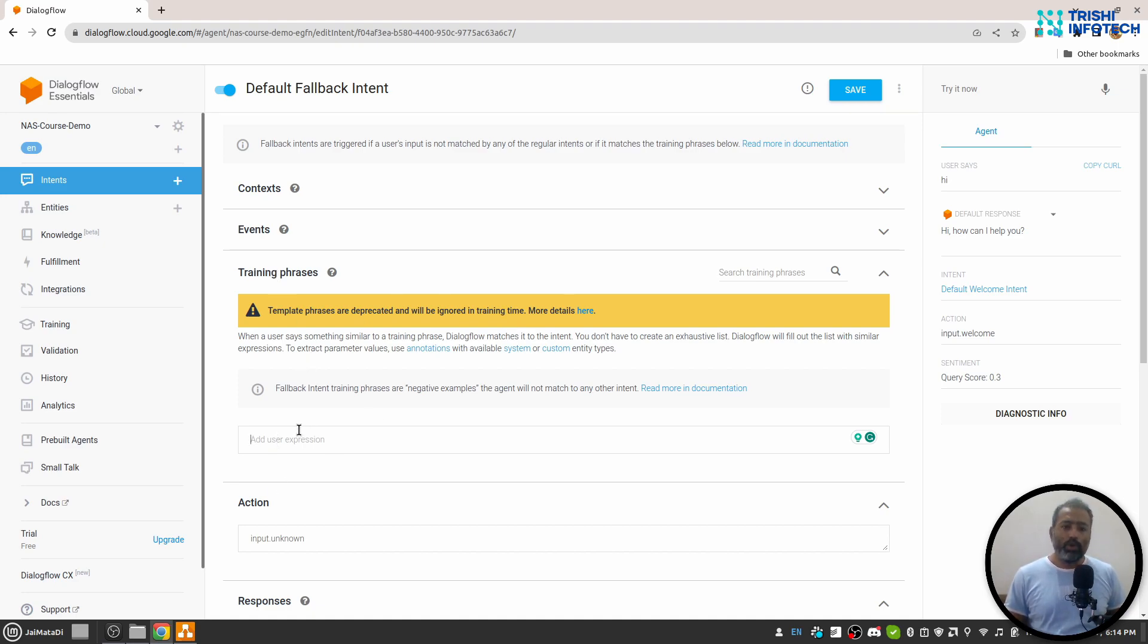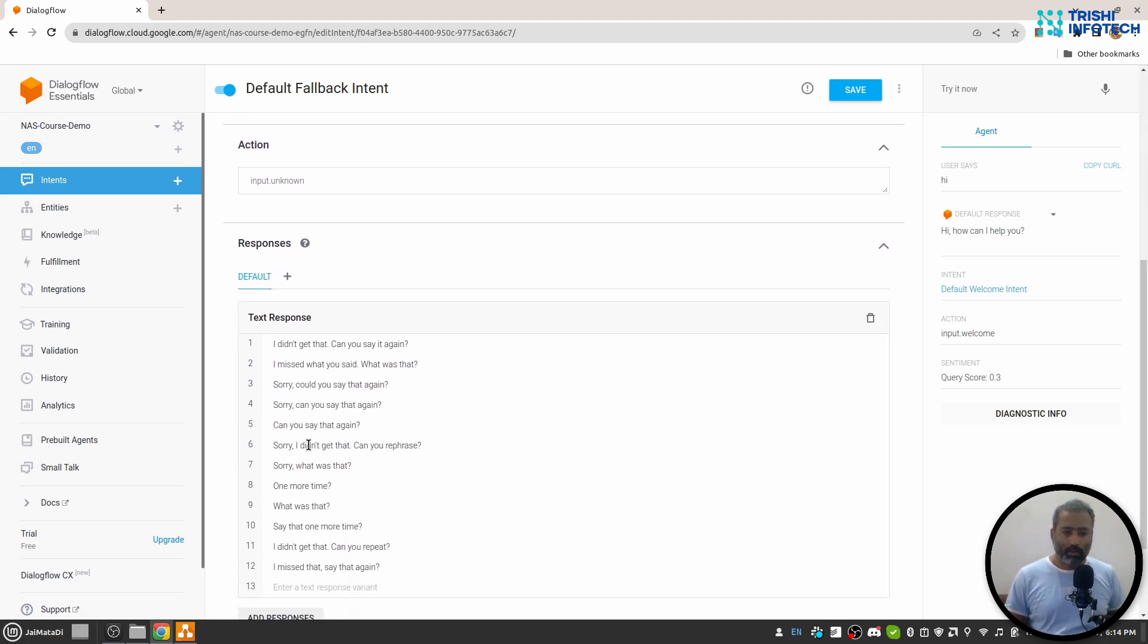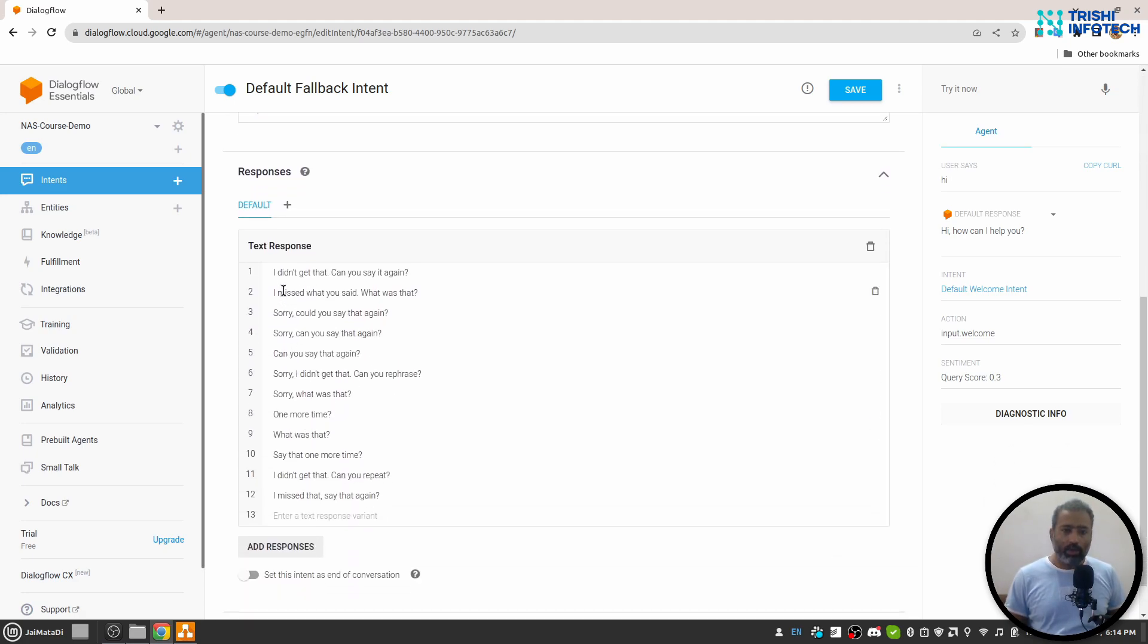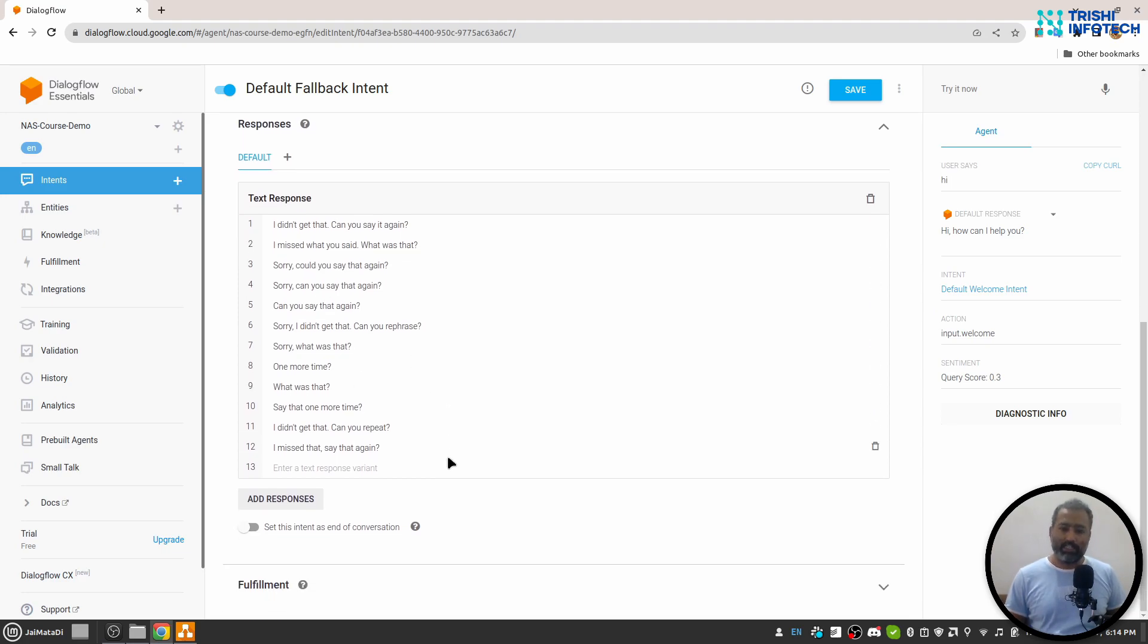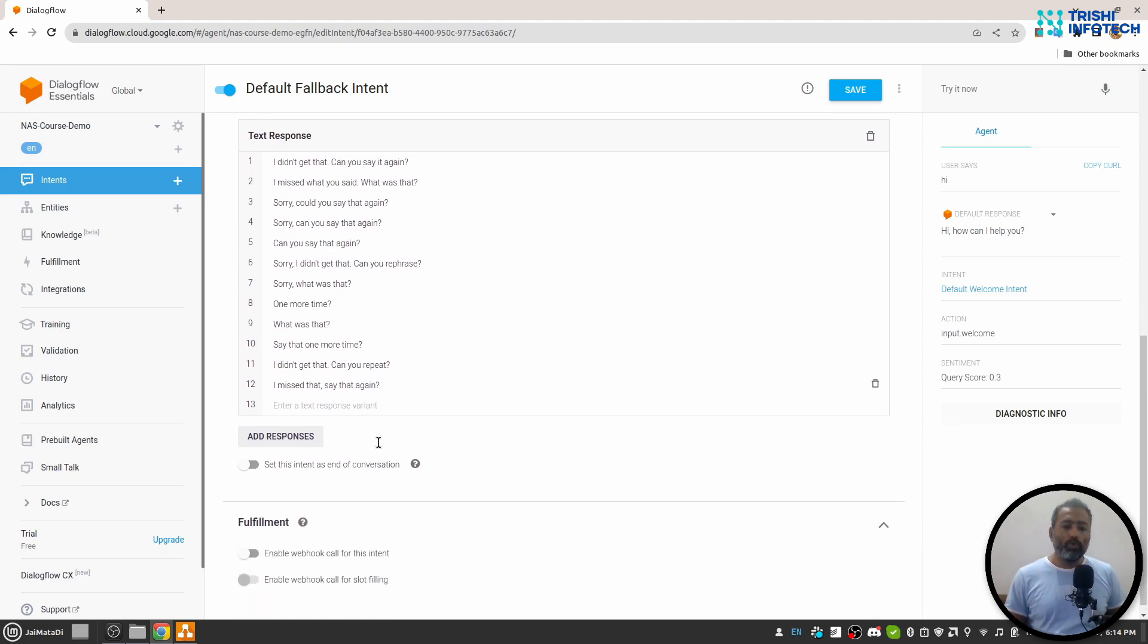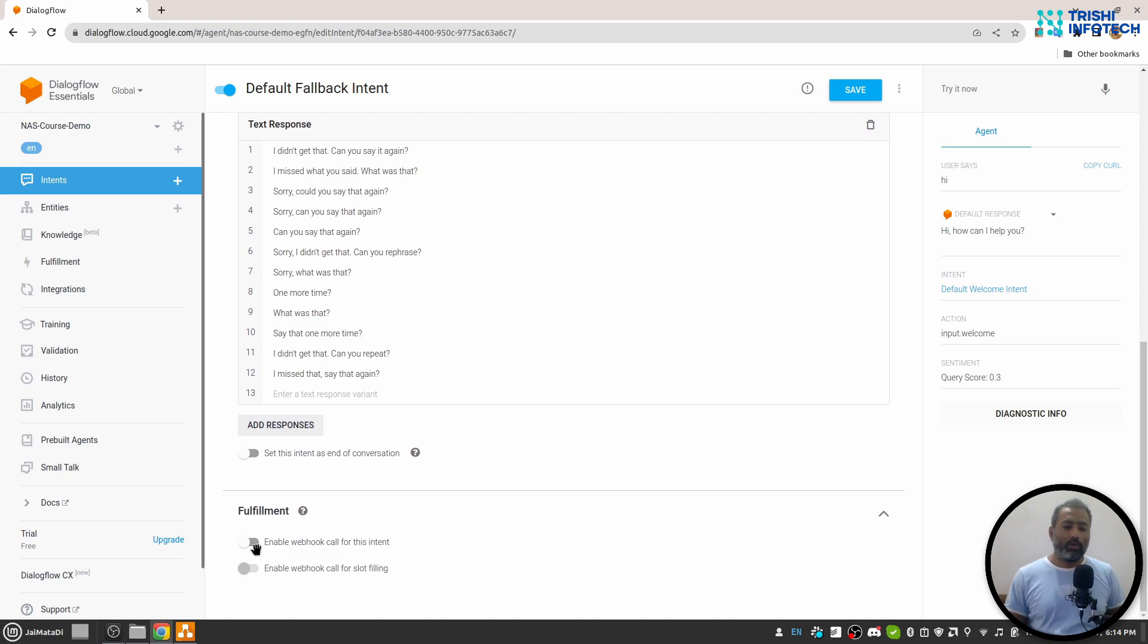However, you can provide some negative examples here and you can provide your responses as well. Also, you can use default fallback intent to go to your custom webhook and get the response.